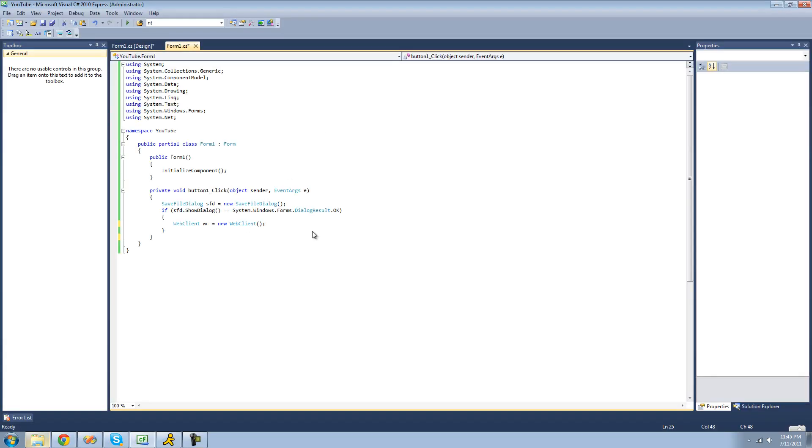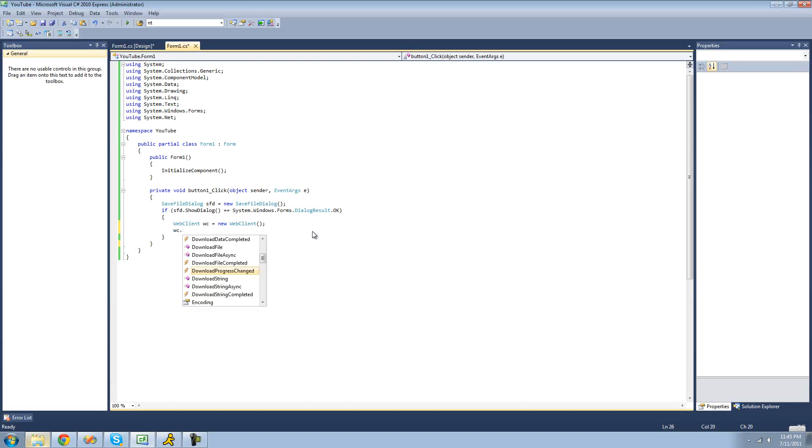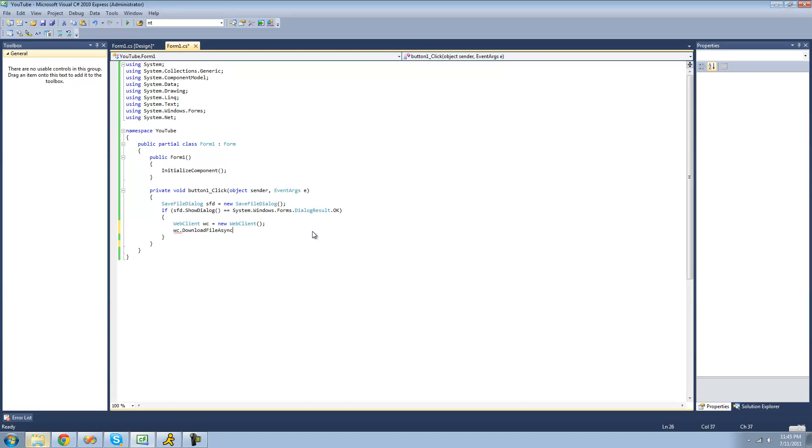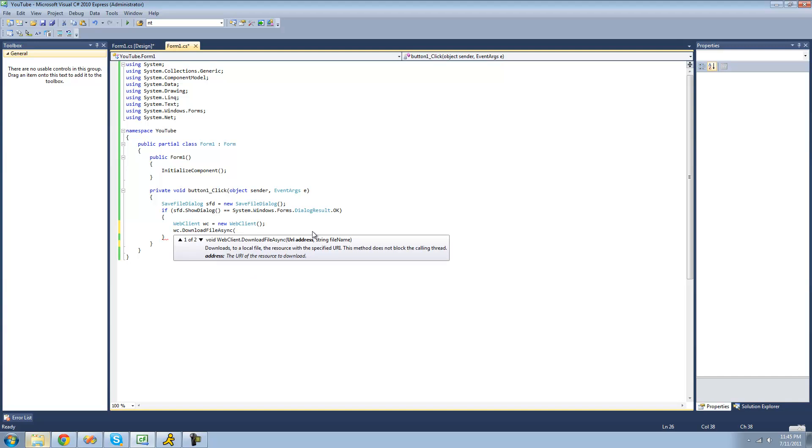And now we're going to use the download file async method. So we're going to do downloadFileAsync. And downloadFileAsync will basically run this method in the background so that we don't have to have our application freeze or thread it. So it just basically threads it for you.